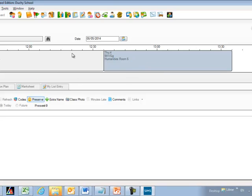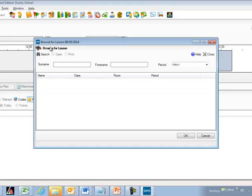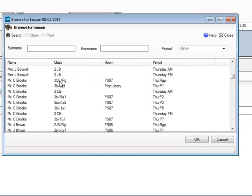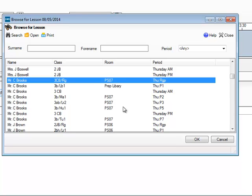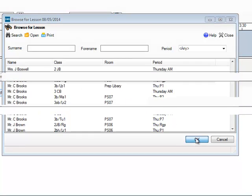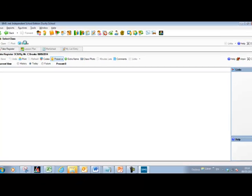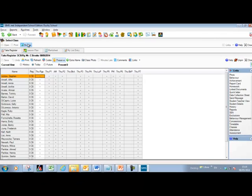If you want to take the register for a different teacher or a different date — for example, if you're covering a class — you may need to use the browser here using the binoculars. Click on that, search for the lesson or the teacher you're covering for, select it and click OK, and that will change the screen to show the register for that teacher.